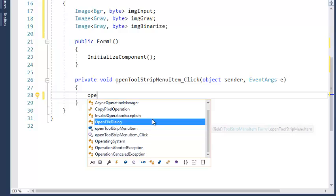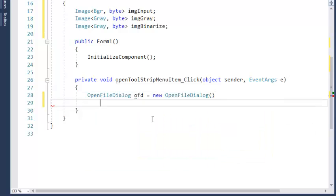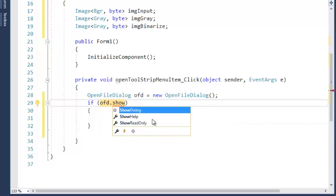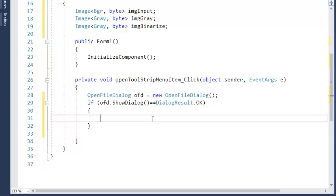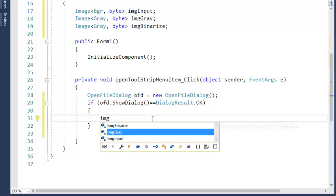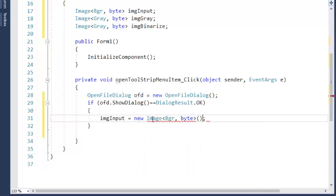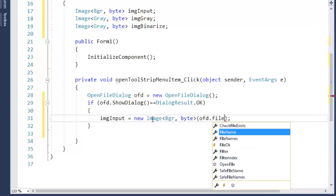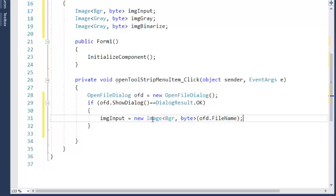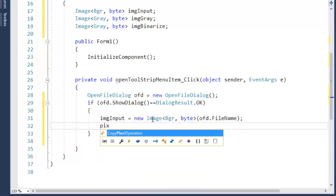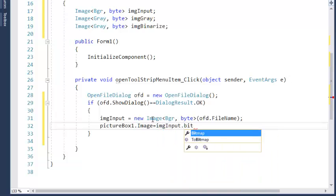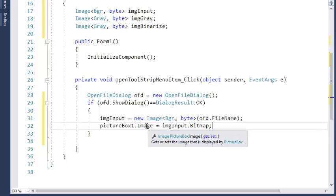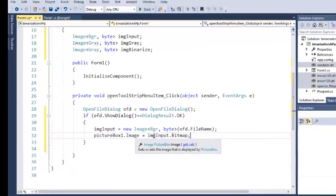In the Open event, create an OpenFileDialog and show it to the user. Make sure the user has selected a file and clicked OK, then read the image file: imgInput equals new Image with the filename selected by the user via the dialog's FileName property. Then display it in picture box one: pictureBox1.Image equals imgInput.